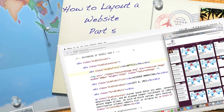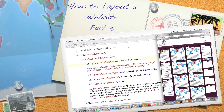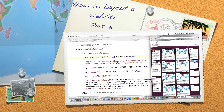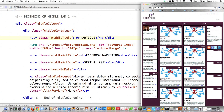Well, hello Internet, and welcome to the final part of my how to lay out a website tutorial. In the previous parts, which I have links to above, we created this, which works really great as an opening page, but works absolutely horrible if you want to actually show articles.